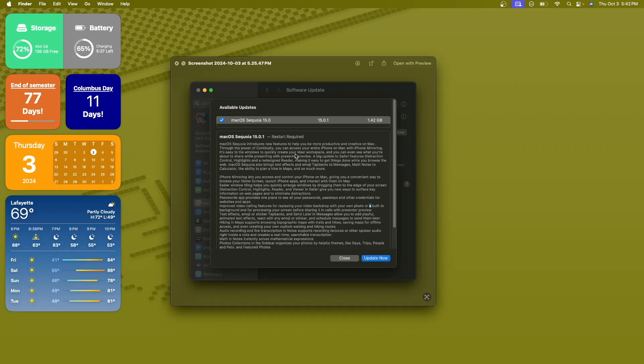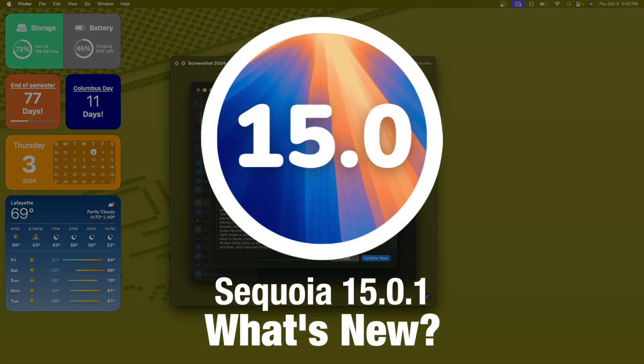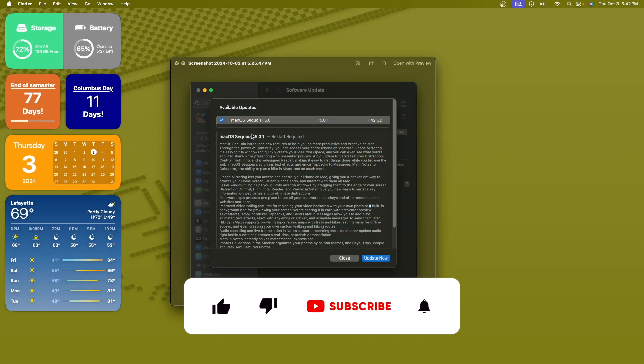What's up everyone, WillyApple here, and today Apple has released macOS Sequoia 15.0.1 to everyone. In this video I'll be showing you guys what's new inside the software. I've got a couple of things to talk about, let's get started.